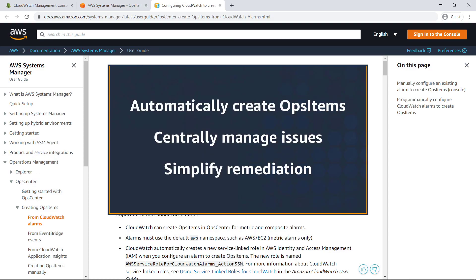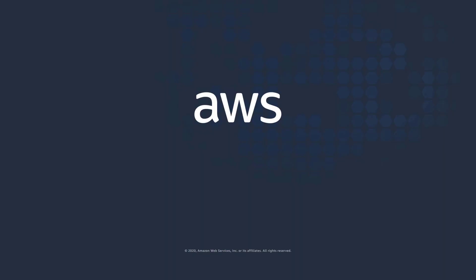You've just seen how to integrate AWS Systems Manager OpsCenter with Amazon CloudWatch Alarms. Thanks for watching. Now it's your turn to try.